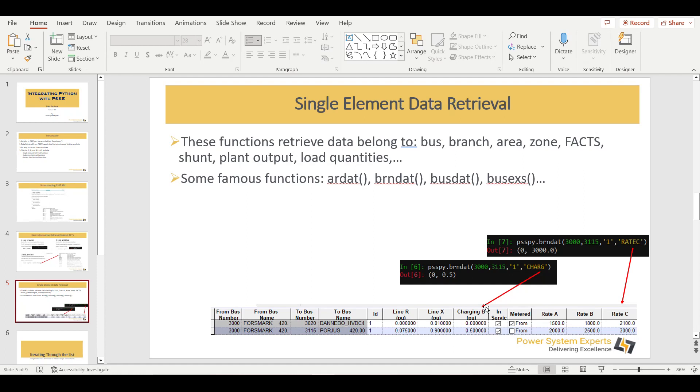Similarly, instead of line charging, you want to see what is the rate C or rate A or rate B of that particular transmission line. The API is same. The only thing is the argument, the keyword. By changing the keyword, you will be fetching some other information. This gives you an overall theory or the brief idea of how we can perform the single element retrieval.